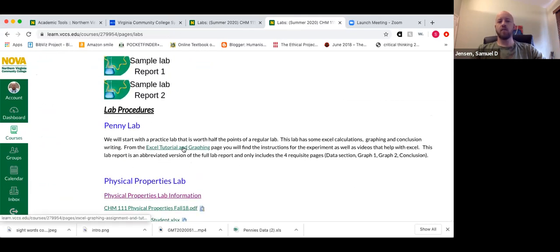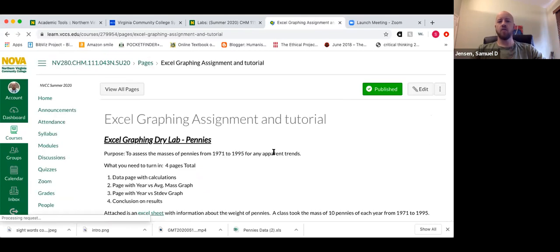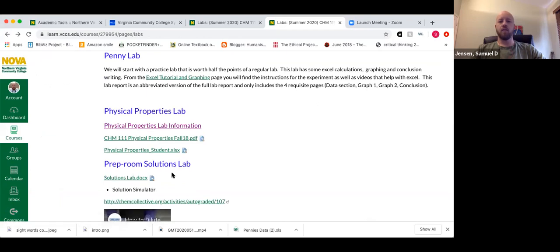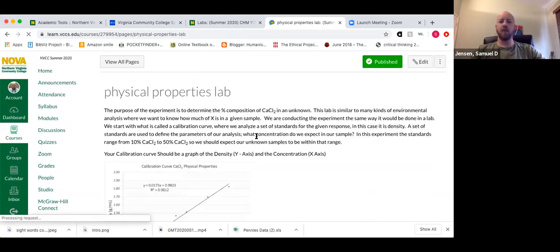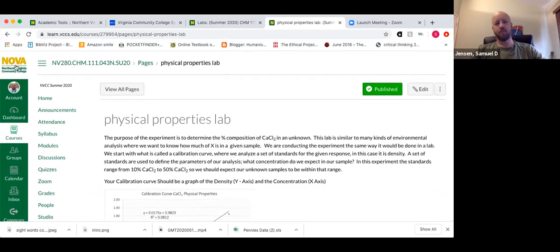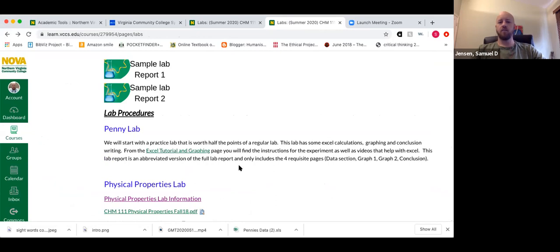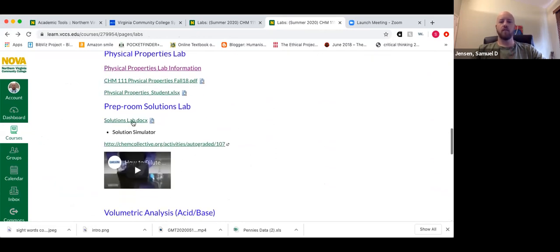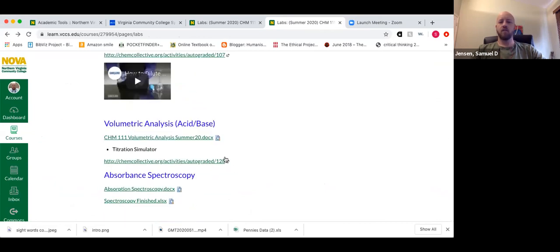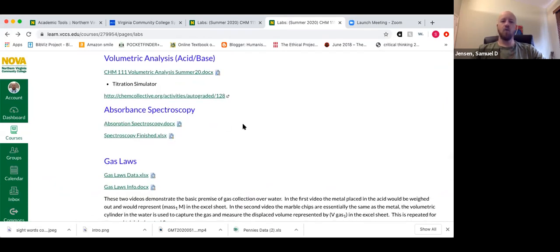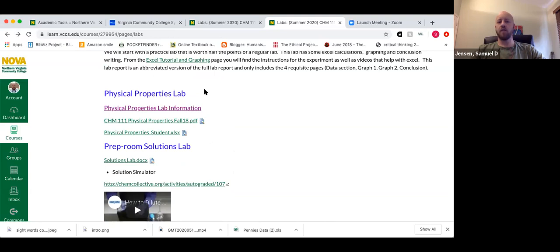For the pennies lab there's a separate page with a graphing tutorial that sets up what I'm looking for. Every lab will have some amount of information — some have written-up pages with further explanation. I haven't done that for all of them, but we will go over every lab before you do it. Probably on Monday of each week I'll take a few minutes to walk through the upcoming lab.